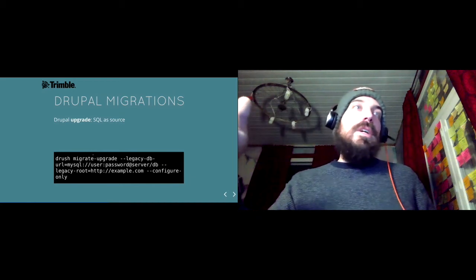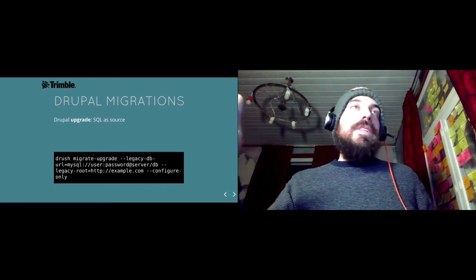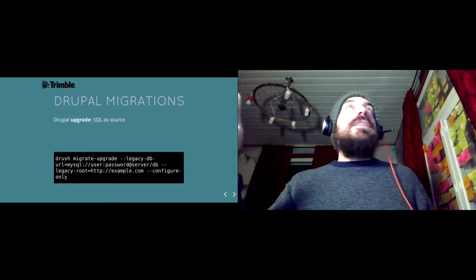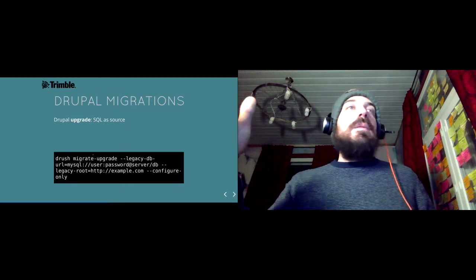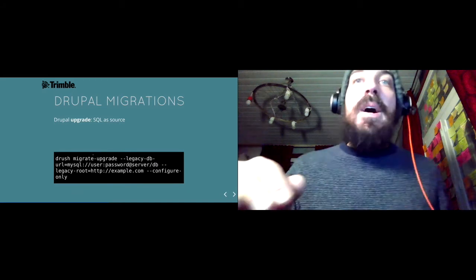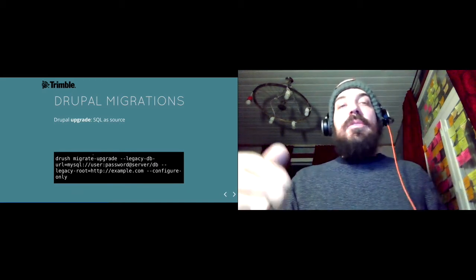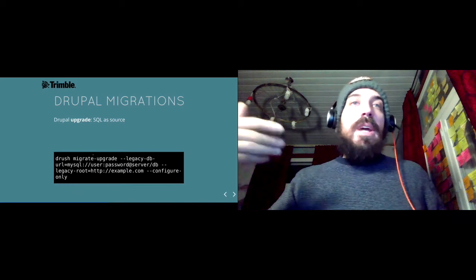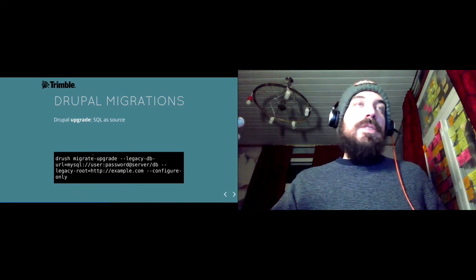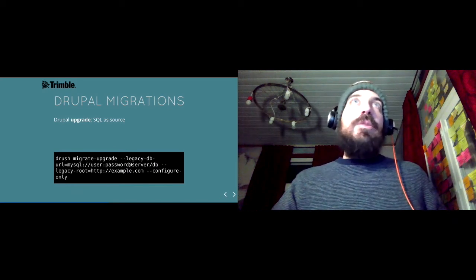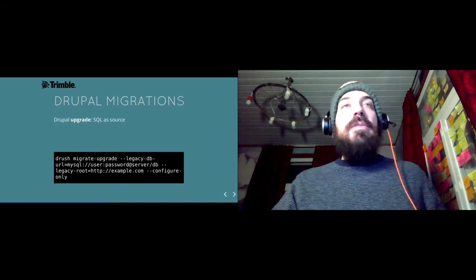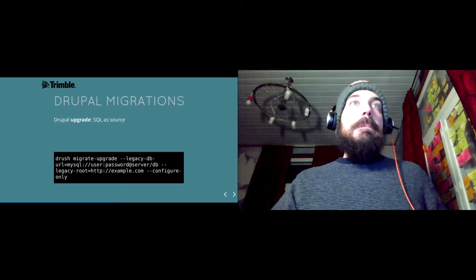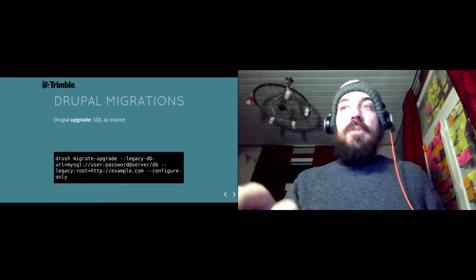The way migrate upgrade would like to set up your site is taking everything you have in the old site and put it in the new one. This would mean that all the user IDs would stay the same, all the term IDs, node IDs would not change. And since we have four different sources, at least, could be we even add the fifth one, then this doesn't work.